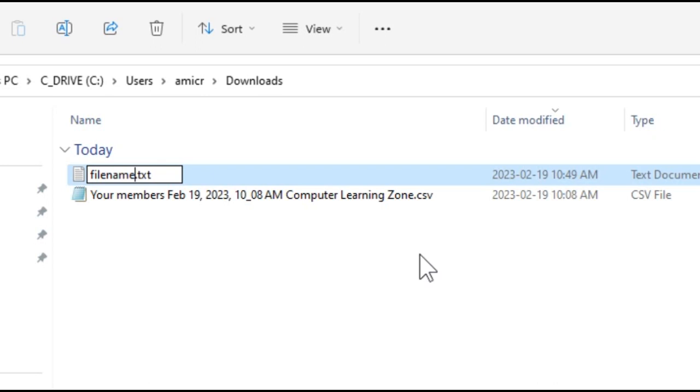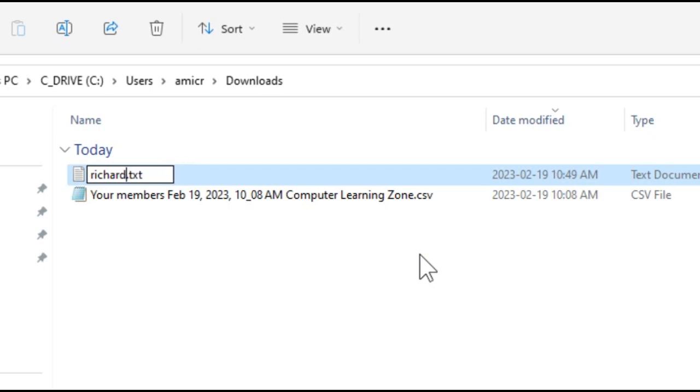If it got longer than that, when they switched to Windows 95, they allowed long file names for the first time. But if you looked at it in DOS, if you had like Richard's file - that's too long - so what you'd get was you'd get the first six characters without spaces and then tilde one. And that's how it would look.